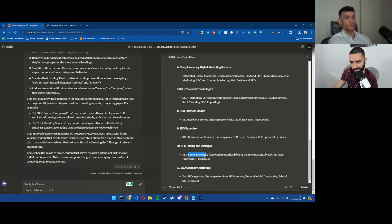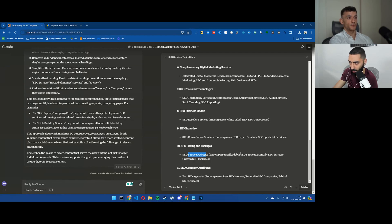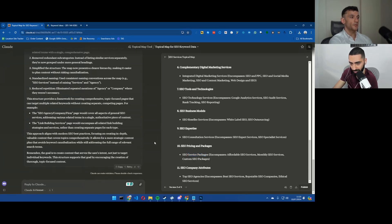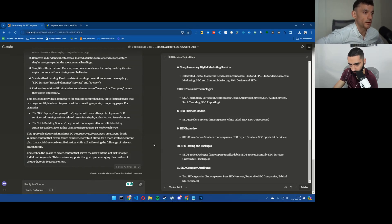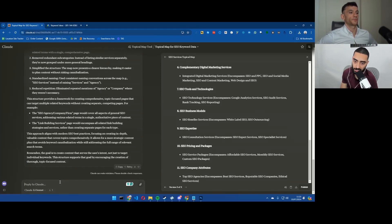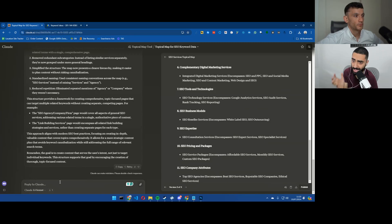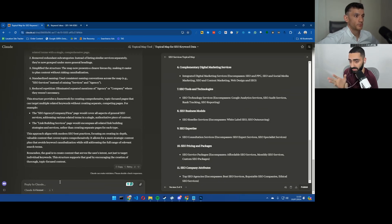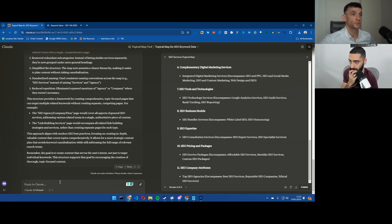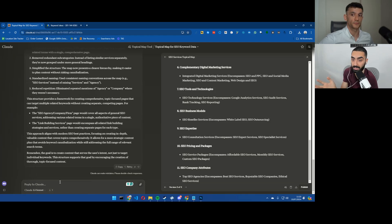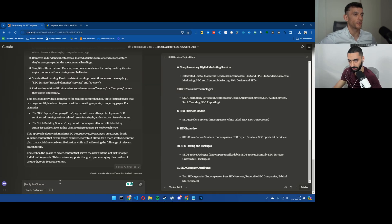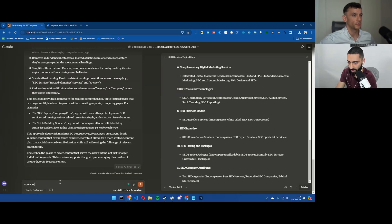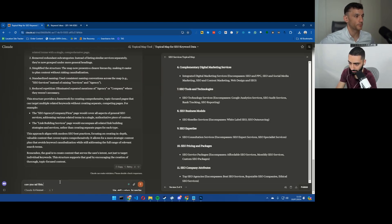SEO business models. This is where it kind of - actually white label SEO, SEO outsourcing. SEO expertise so you've got consultation services, pricing and packages and SEO company attributes. Do you think that this is a little bit more reliable? What's your thoughts? Yeah it's definitely going in the right direction. It's definitely better than the first prompt that we tried.